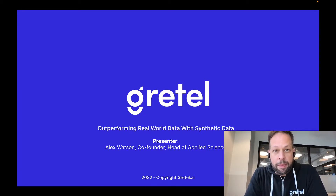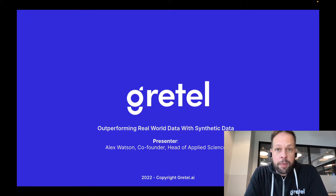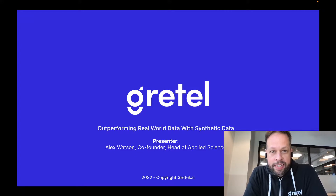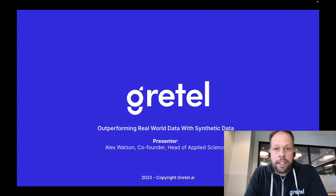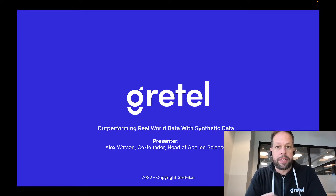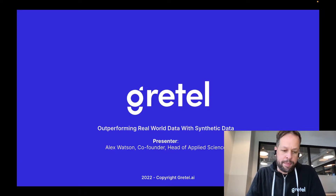Hi, my name is Alex Watson. I'm a co-founder at Gretel AI. Today we're going to start with an overview of synthetic data — what it is, some of the popular use cases that we're seeing around synthetic data, and also from our research how synthetic data is capable of outperforming real world data for some machine learning tasks.